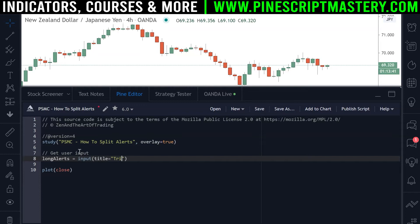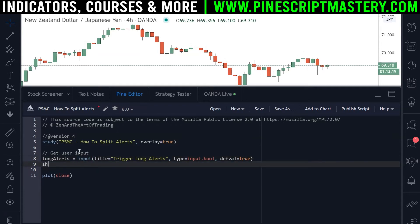I'm going to give it a title of 'trigger long alerts', a type of input.bool — short for Boolean — and a default value of true. Next up we have short alerts and we're going to do exactly the same here, just create a new input function call. I'll title this one 'trigger short alerts' and give it a type of input.bool as well and a default value of true as well.